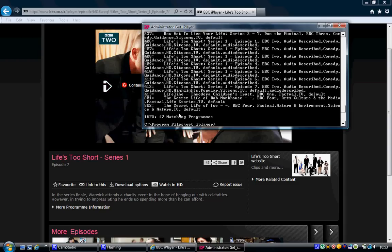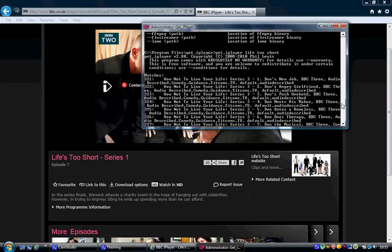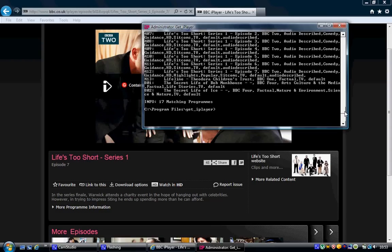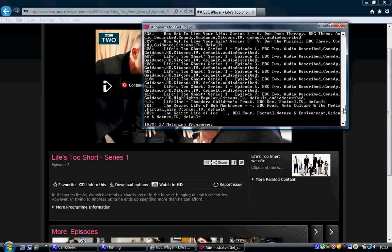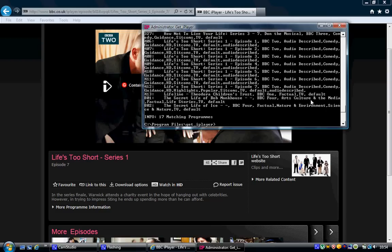Now you've noticed it's giving me a list — 17 matches. Give me a look here. Now all of these are Life's Too Short. It has actually found it. The one we're going to download is this one here: 412, which is Series 1, Episode 7.